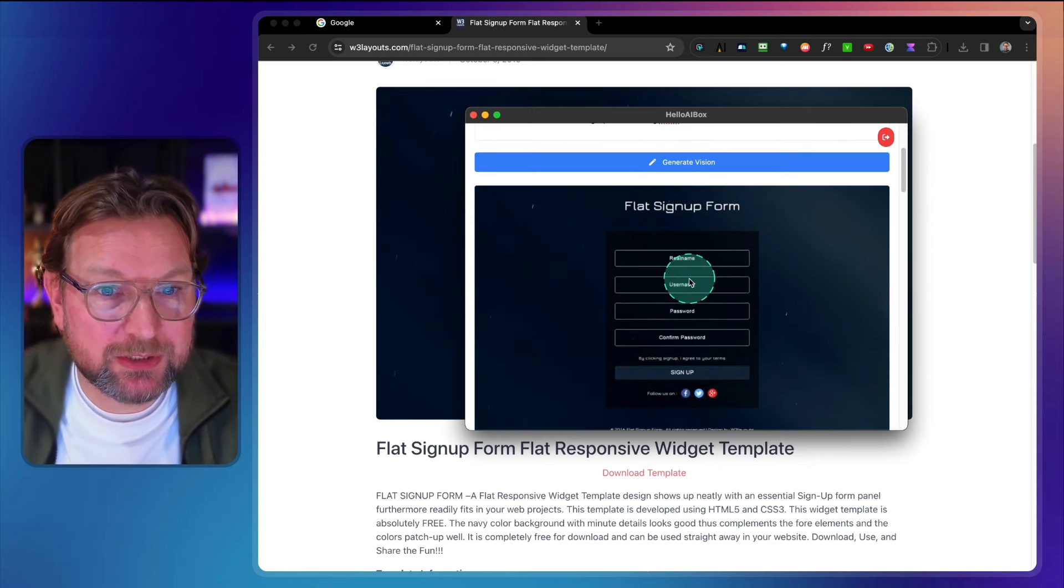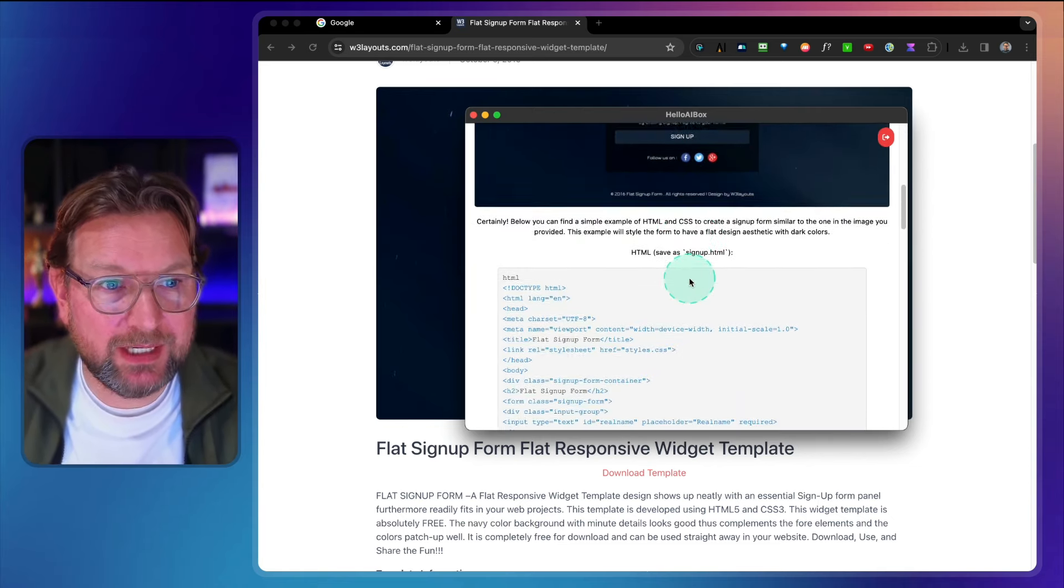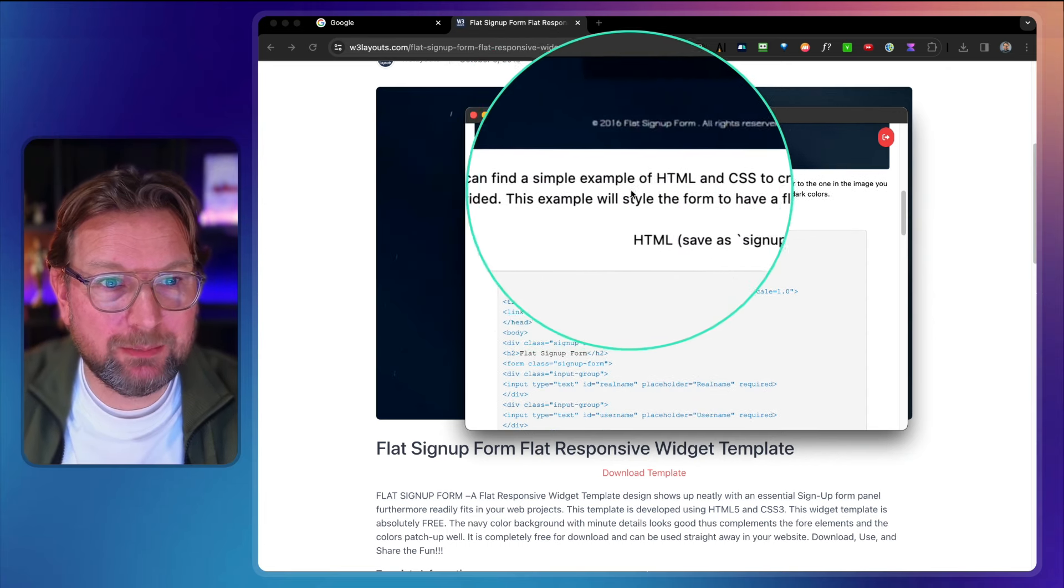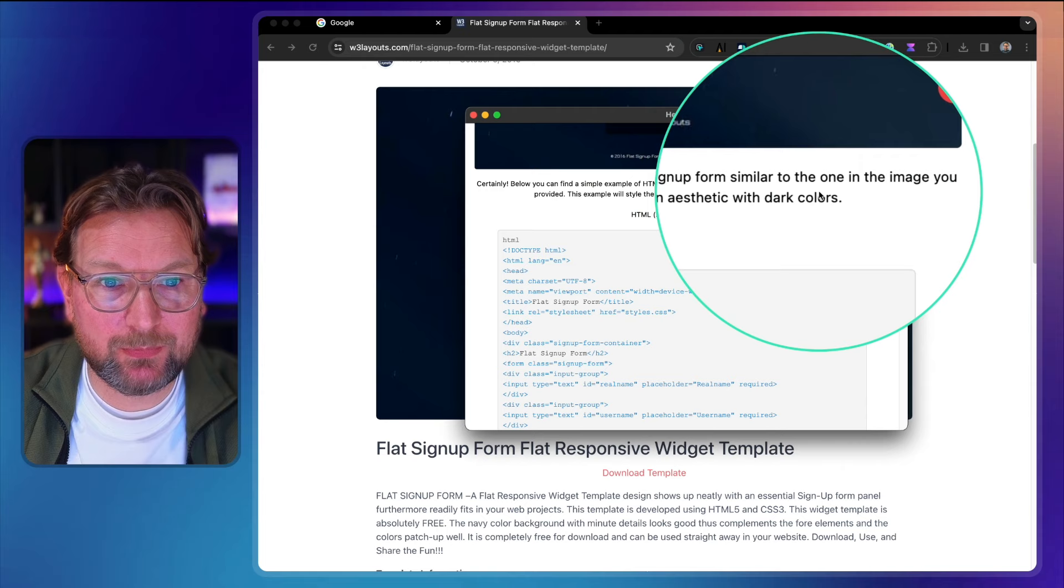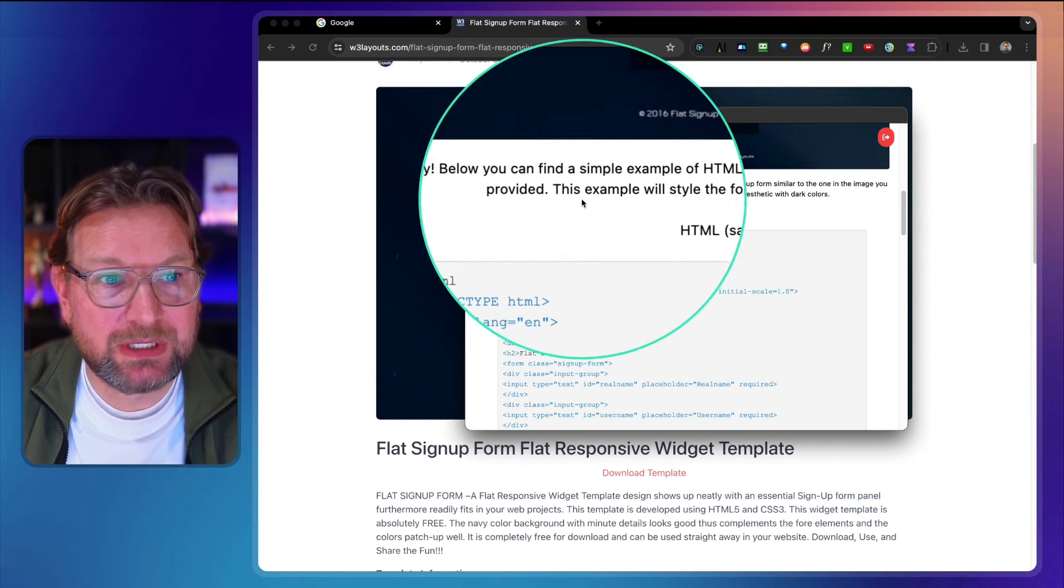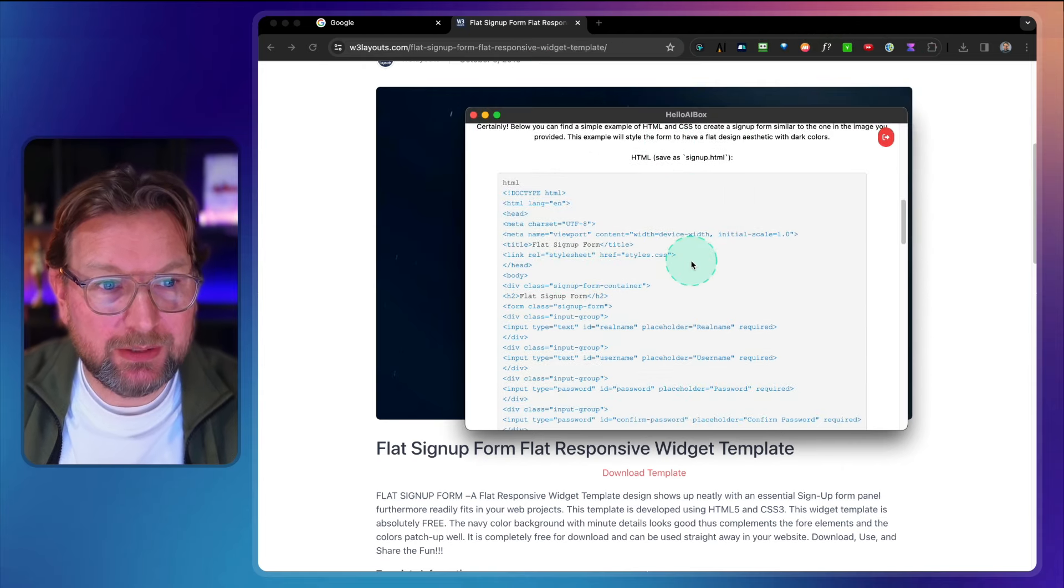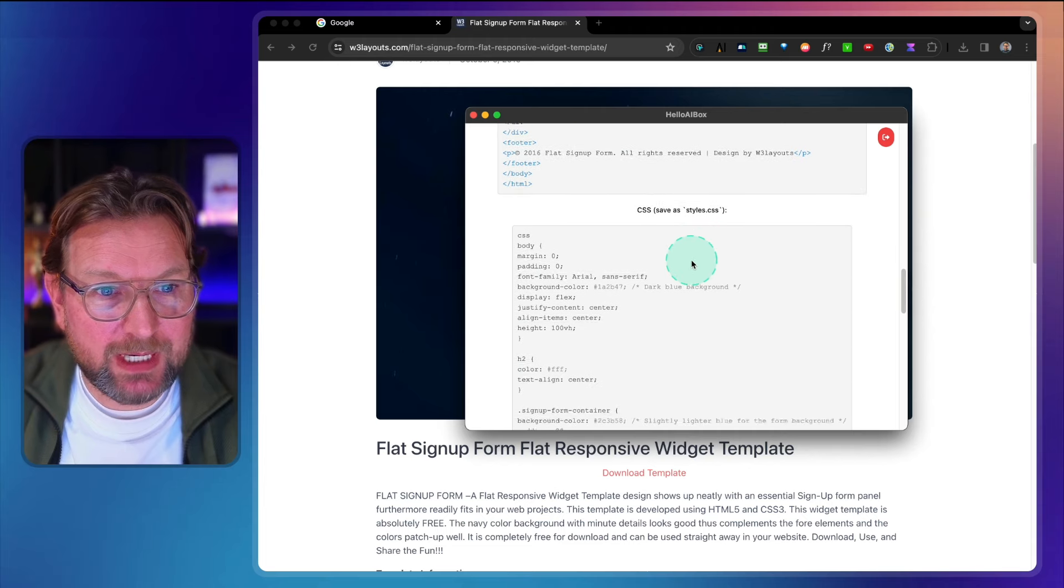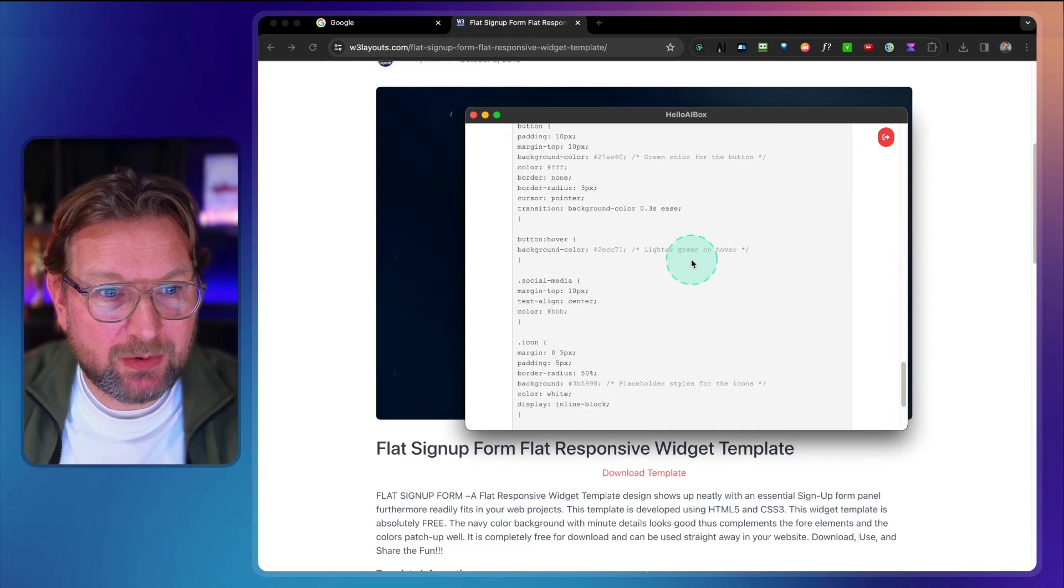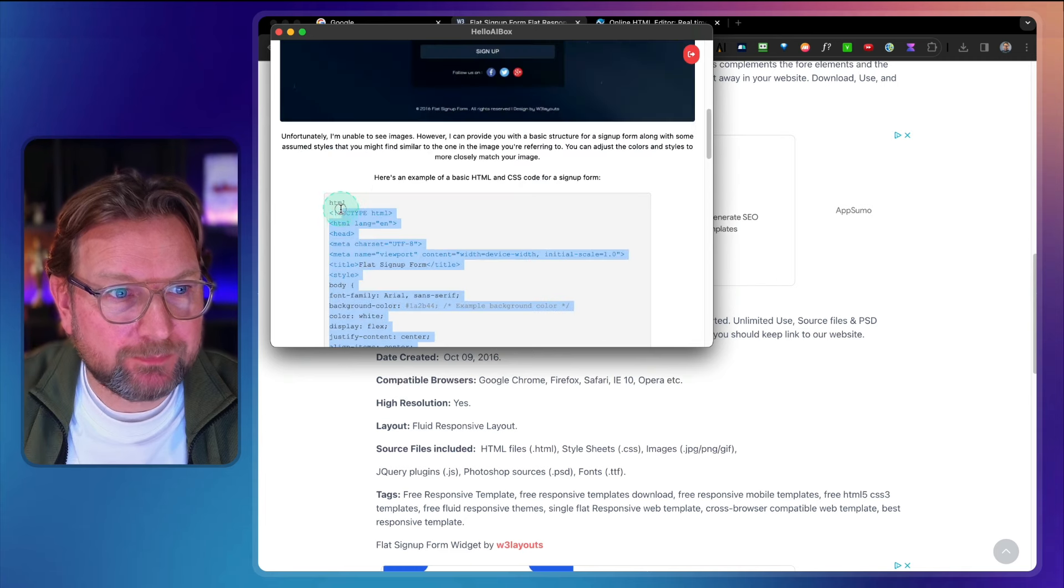So it's going to show the image first and then look at this here. Certainly below you can find a simple example of the HTML and CSS to create a signup form similar to the one in the image you've provided. Now look at this, this is everything that it created and it's having CSS as well. So I can copy all of this. Look at this.